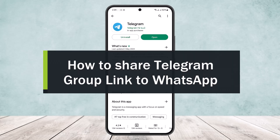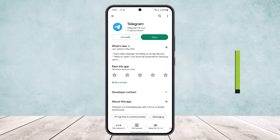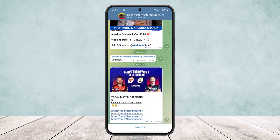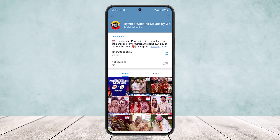How to share a Telegram group link to WhatsApp. Hello everybody, welcome back to the channel. Today I'll guide you on how you can send a Telegram group link to WhatsApp. First, open up the Telegram app — you'll get your chats and interface like this. Now head into the group that you want to share to WhatsApp and simply tap on the profile username or profile, and you'll be headed to the profile.